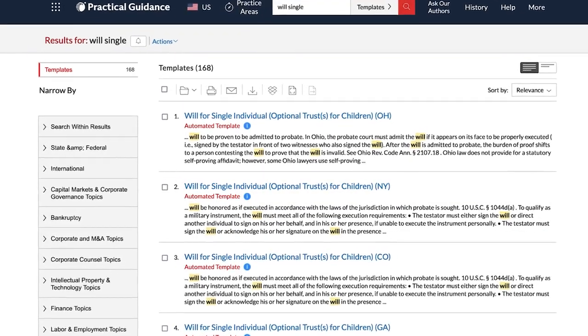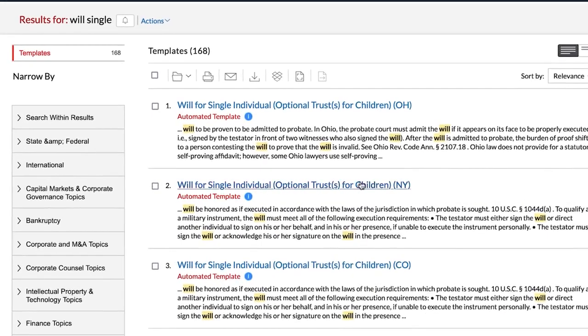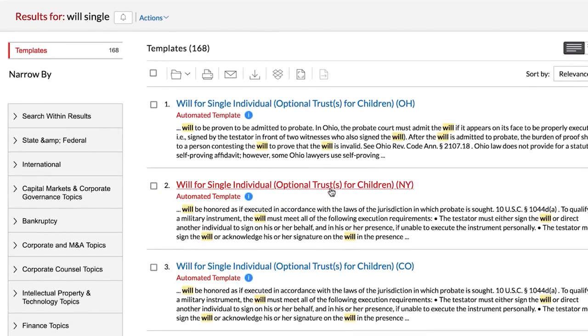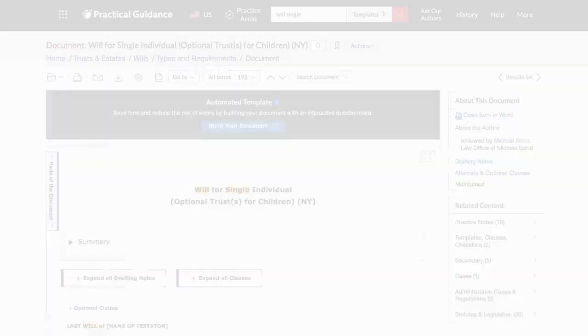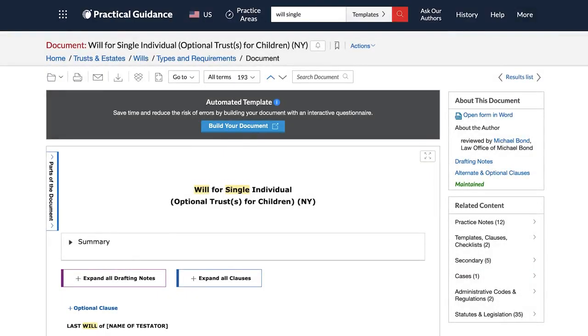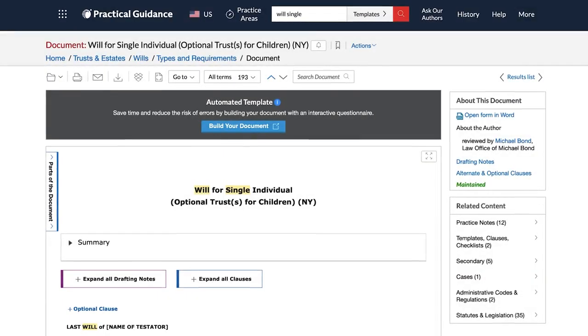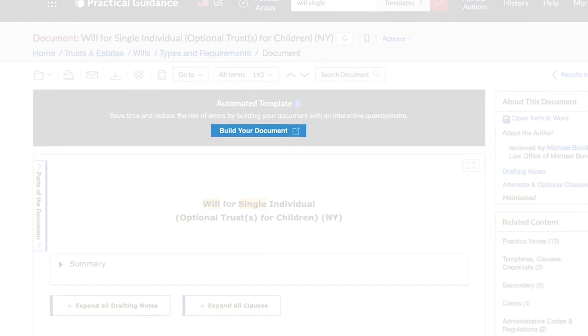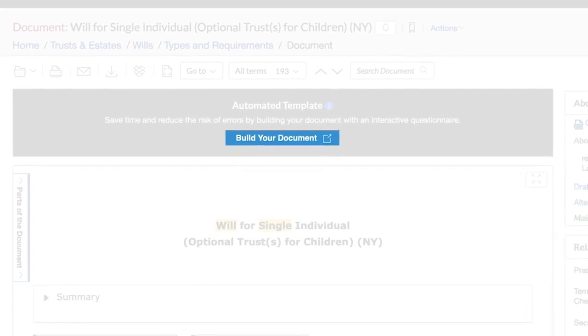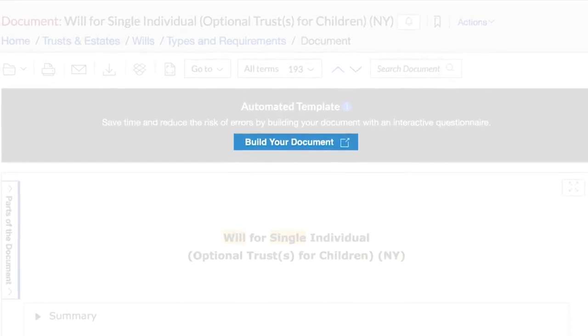Once you have located the automated template you need, you are ready to begin building your document. Look for the blue Build Your Document icon to begin the drafting process.